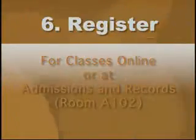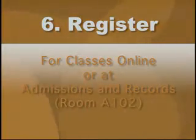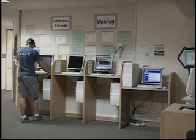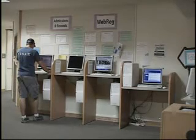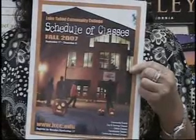And then the last thing: you'll register for your classes. You can register again online or you can go to Admissions and Records to register. It's real important to register for classes before the quarter begins, so make sure you check out the schedules to find out when those classes begin so you can be as successful as possible here at the college.